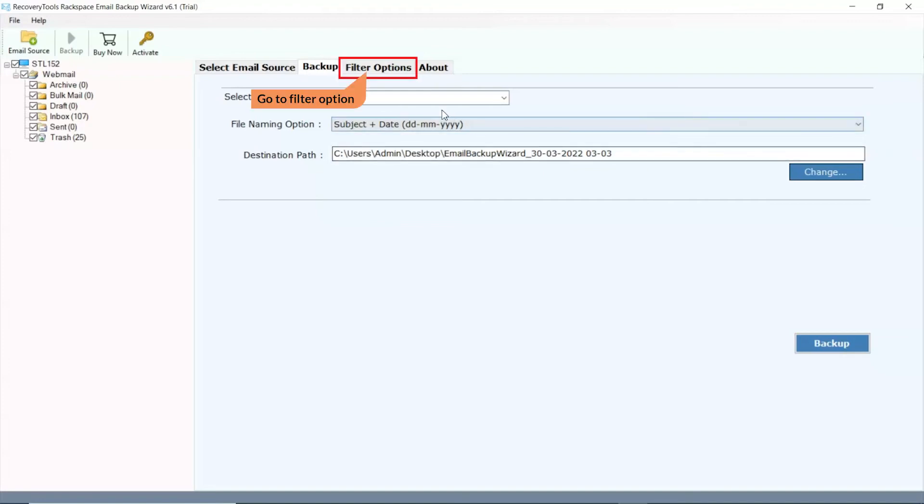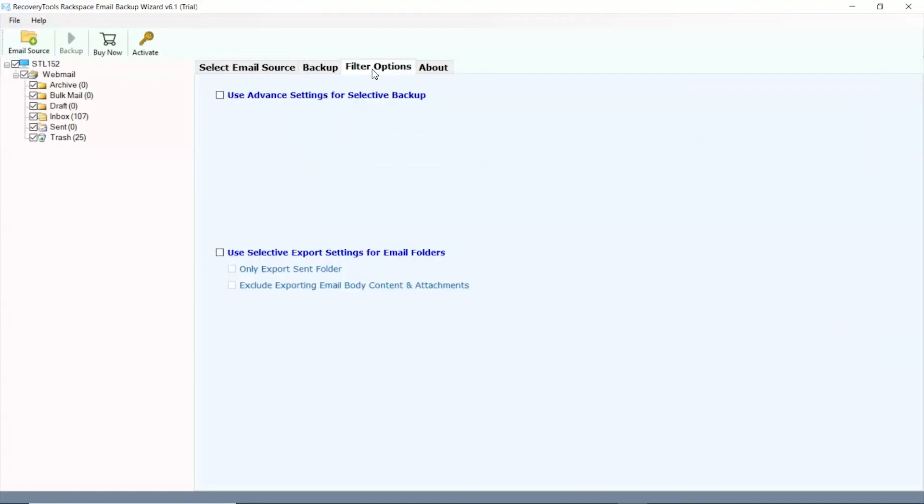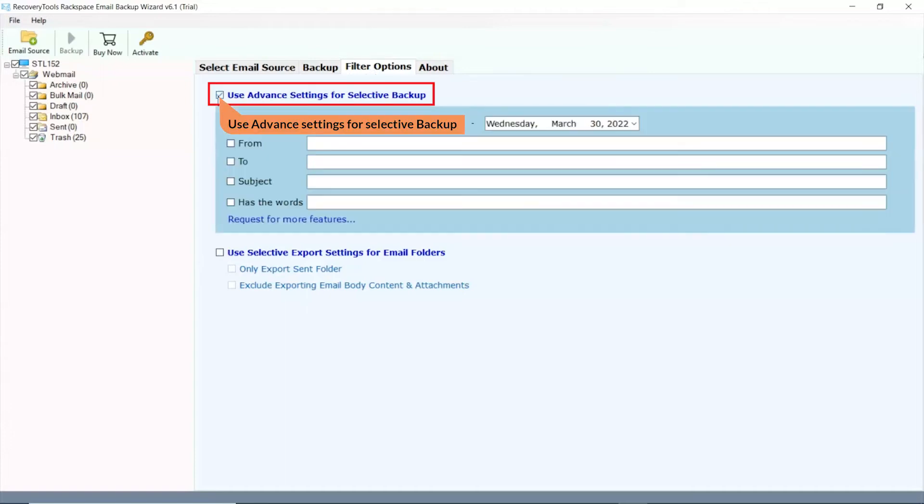Go to filter option. Mark the checkbox use advanced settings for selective backup. Here you can backup emails by date range, from, to, subject, and other filter options.